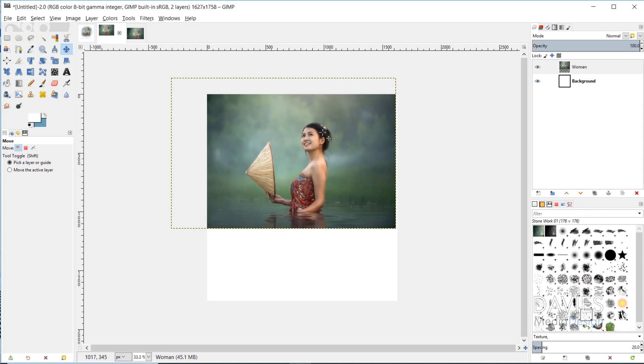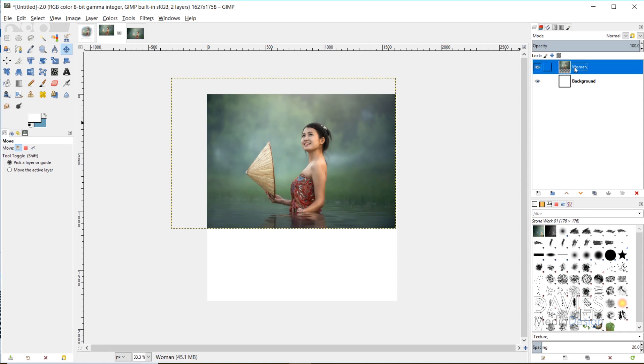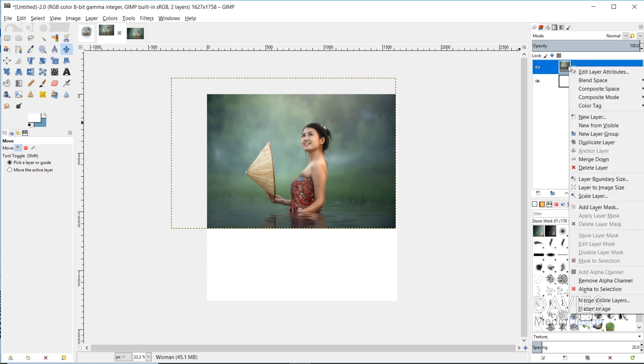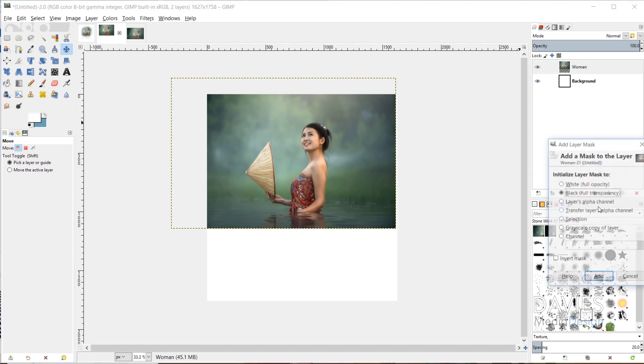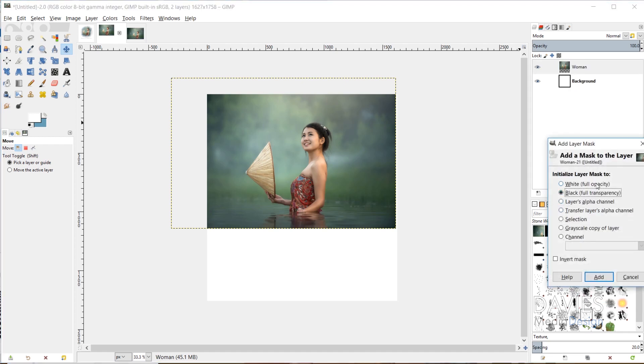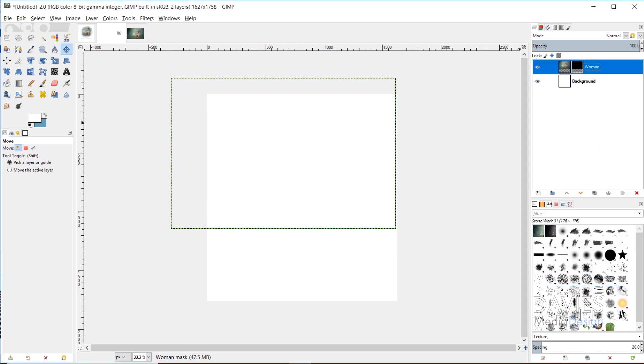So now we've got this positioned here. So the main technique is applying a layer mask to this, and then brushing on that layer mask to reveal what's underneath it. So to do that, I'll click on this Woman layer, or the Photo layer, and right click, and go to Add Layer Mask. And under Initialize Layer Mask To, I'm going to choose Black Full Transparency. So I'll click Add. And what that will do is hide my entire image. So now we can't really see anything.